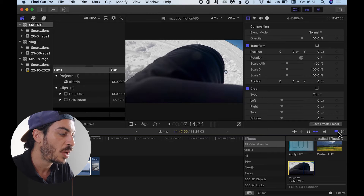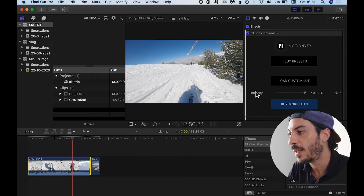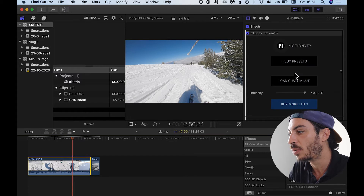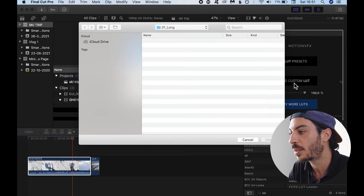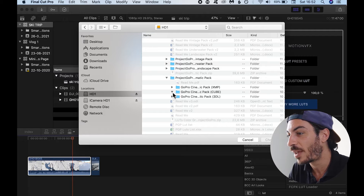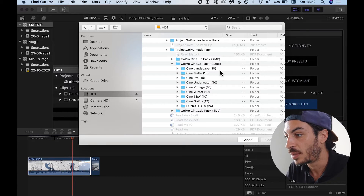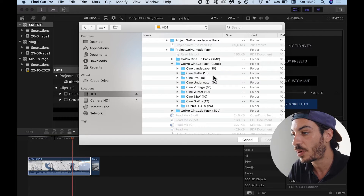Just go here, grab it from the effects, drop it on the clip that you want to apply the LUT to, and then simply go to Load Custom LUT and then you can browse your LUT, whatever it is. You can pick it up and apply it on the clip. LUTs can be of different formats — this plugin on Final Cut Pro accepts the cube format.